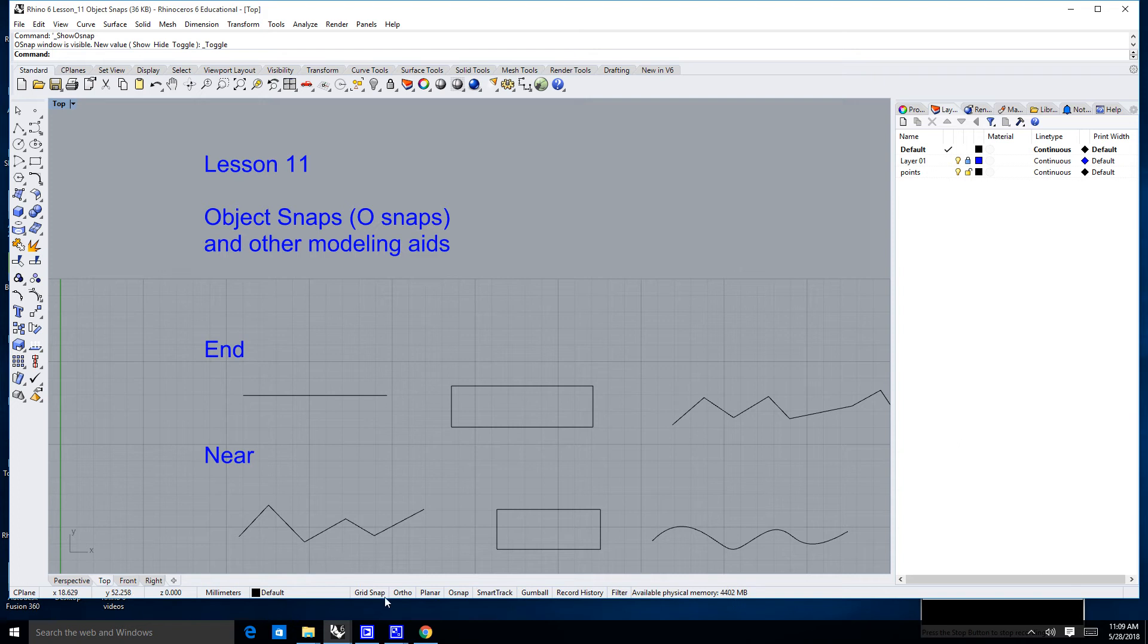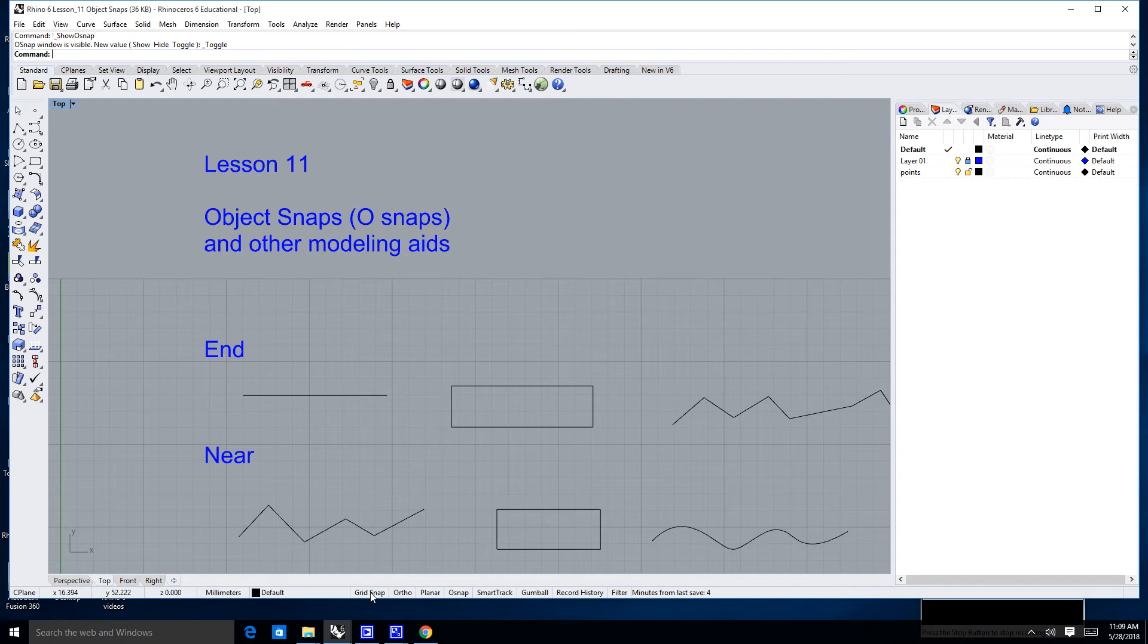There is also something called the grid snap, and I'll show you that right now before I get into OSnaps. The grid snap, for the most part, is not a particularly useful thing, or it can be useful, but I find it more distracting for the most part.